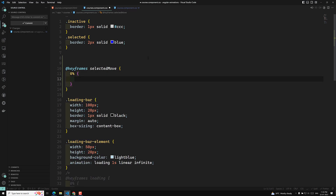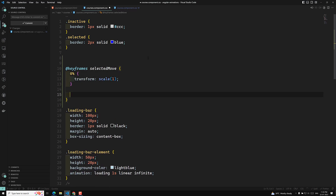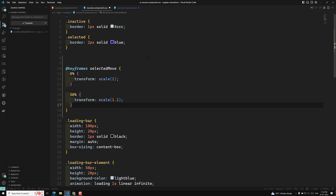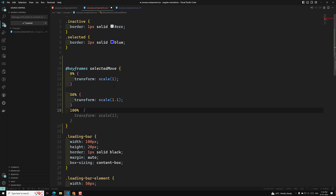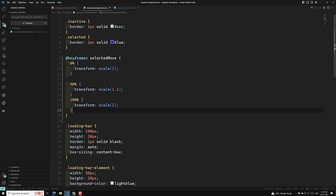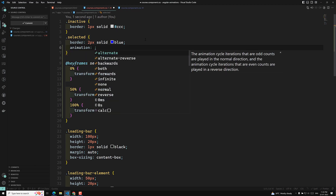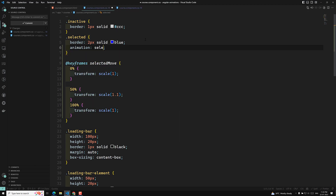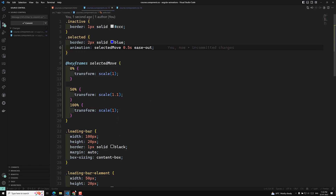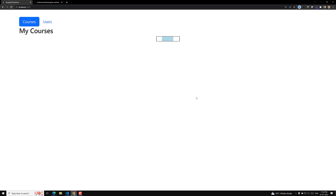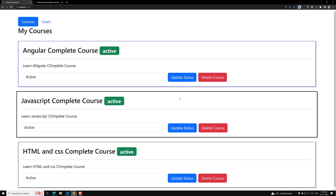In the keyframes, at 0% I apply a transform of scale(1) as the initial state. At 50% I apply transform scale(1.1), and at 100% I apply transform scale(1) again. Now applying the animation property: animation selected-move 0.5 seconds ease-out. If you observe here and I click on this one, you can see the animation.